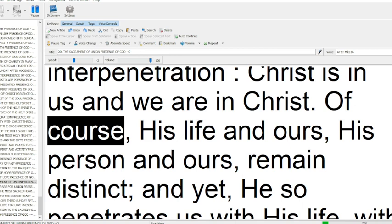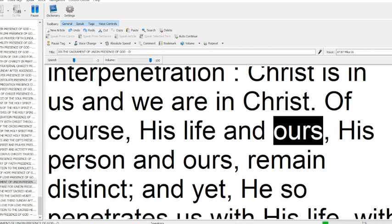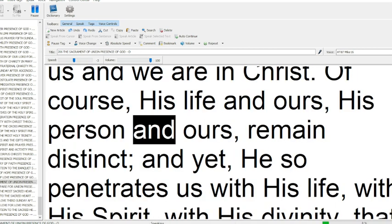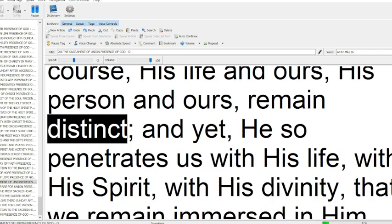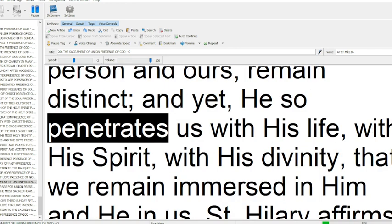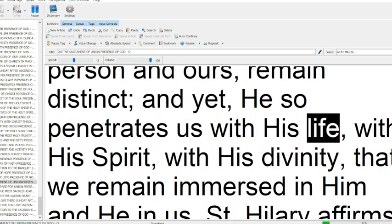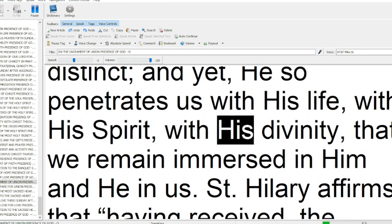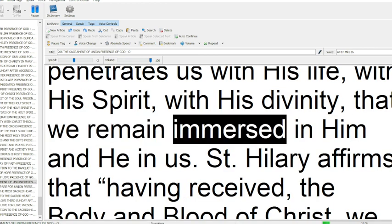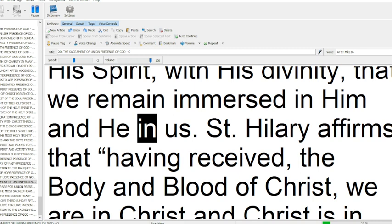Of course, his life and ours, his person and ours, remain distinct; and yet, he so penetrates us with his life, with his Spirit, with his divinity, that we remain immersed in him.